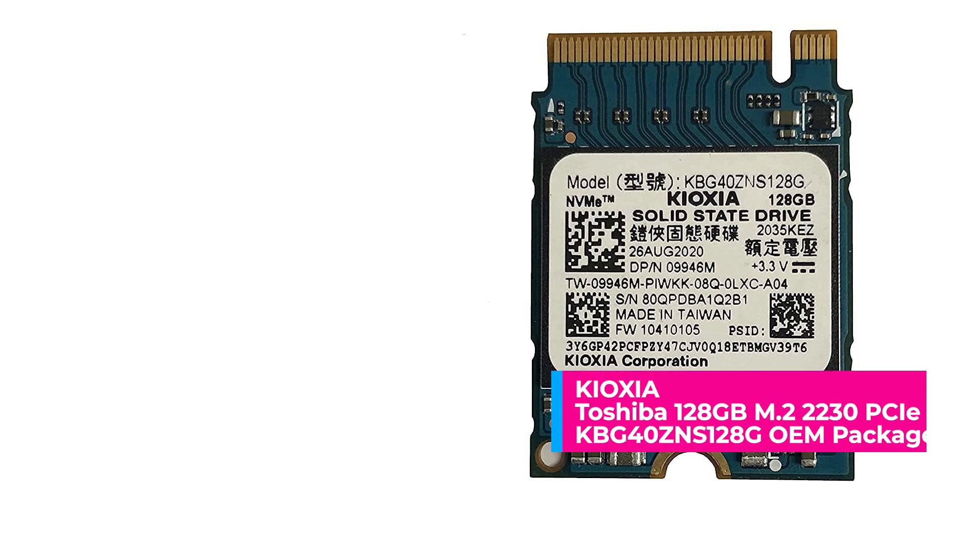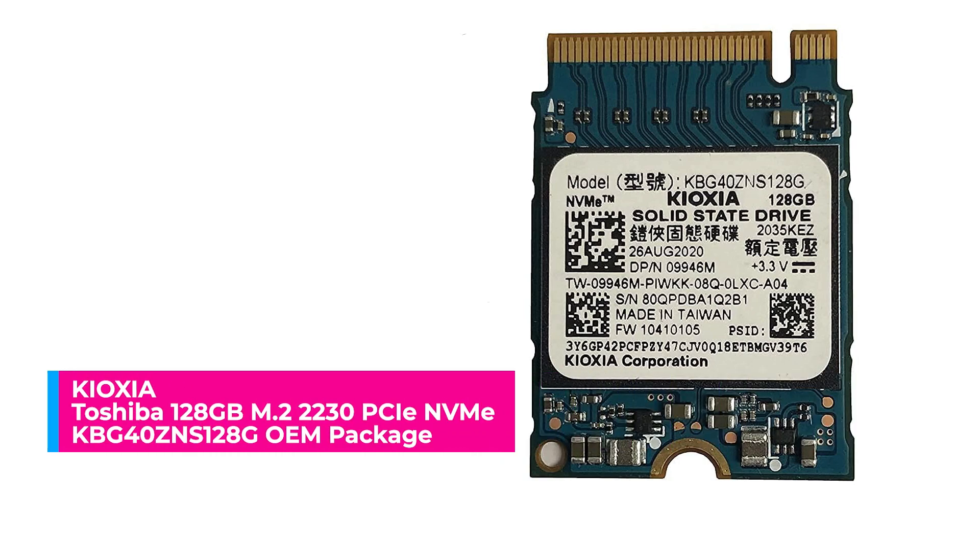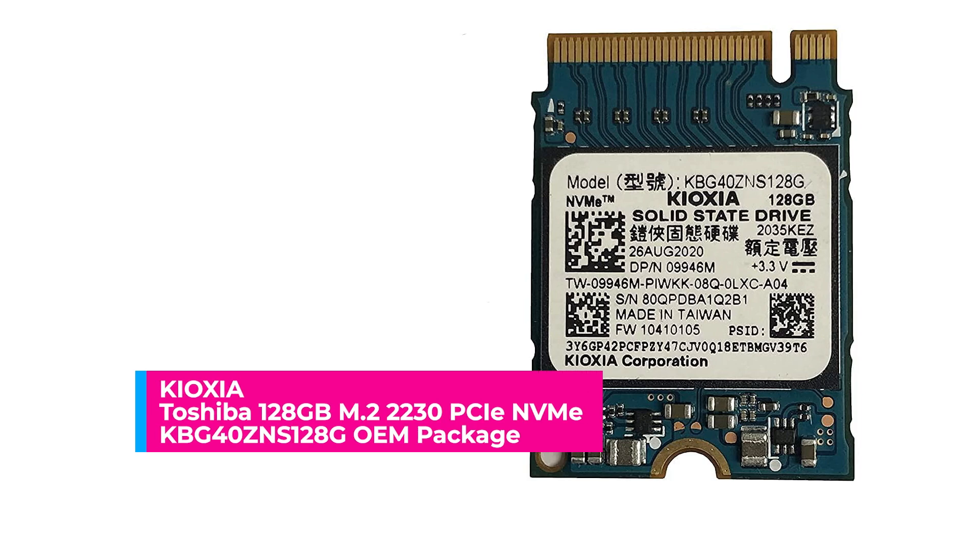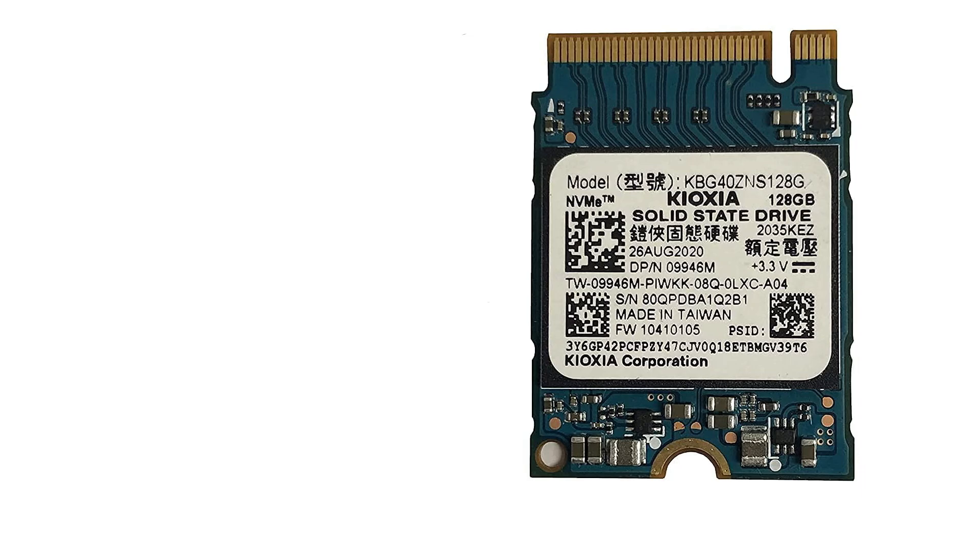For the disk, it's a Kioxia SAS 128GB NVMe SSD model KBG40ZNS128G.